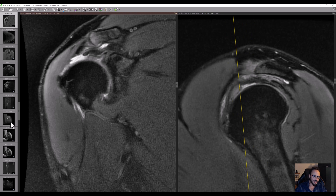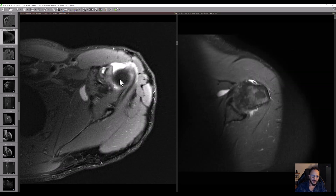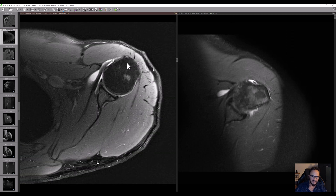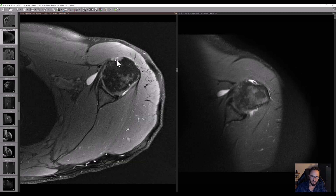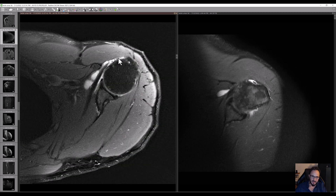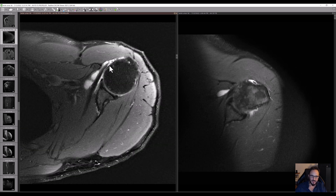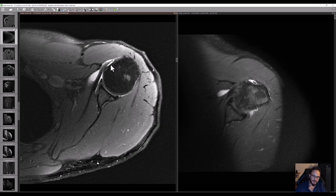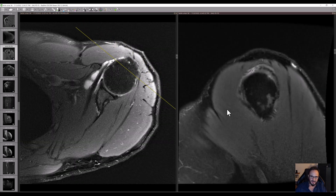We can also see this on axials. On the axial view you see the bicipital groove — no tendon. We go up and there is something wrong here. This is the subscapularis tendon, and the insertion of the subscapularis is not good. It is almost completely torn at this insertion.